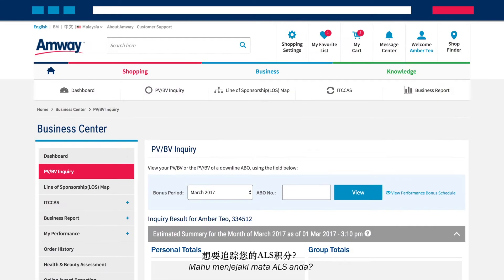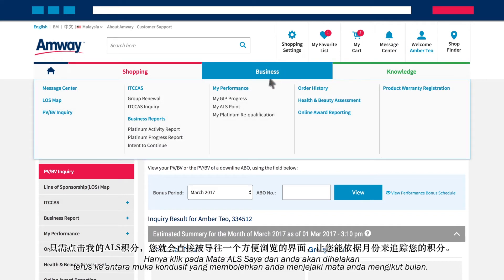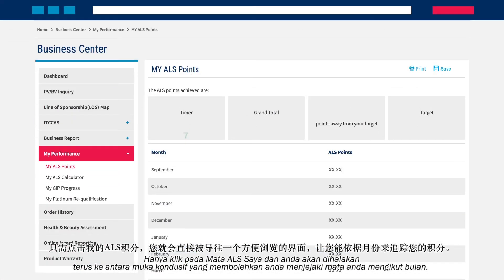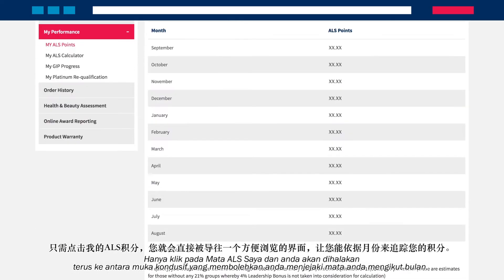Want to keep track of your ALS points? Just click on My ALS Points and you will be directed instantly to a visually conducive interface, which allows you to track your points by months.